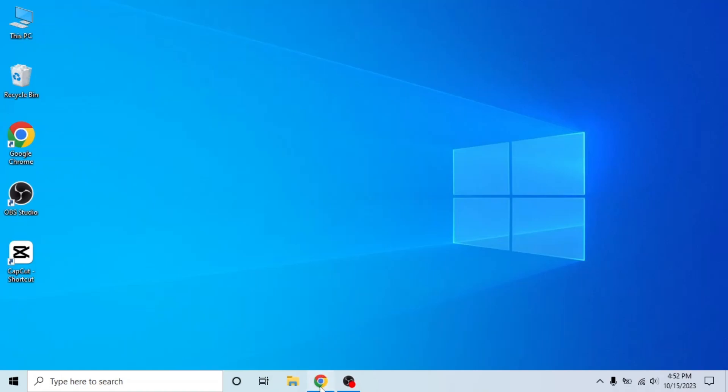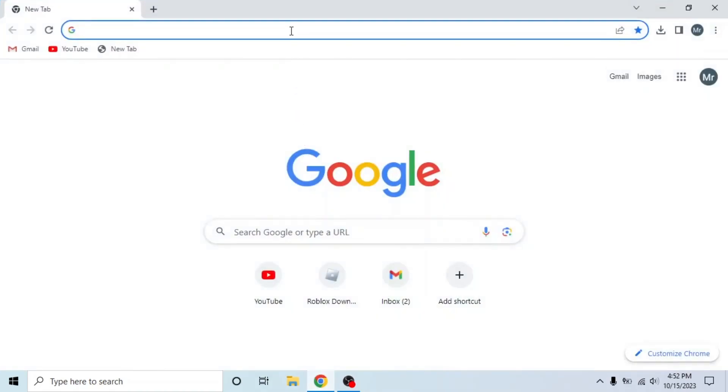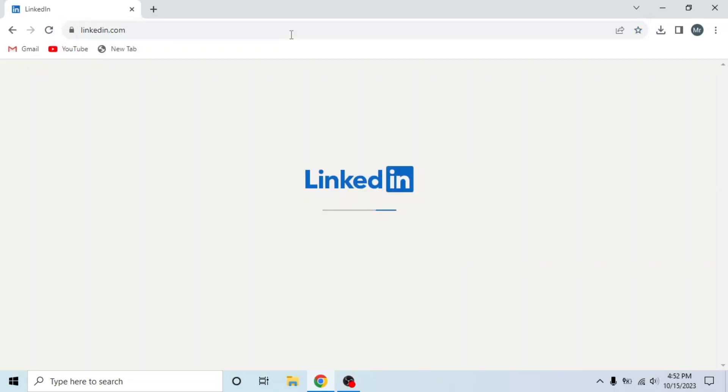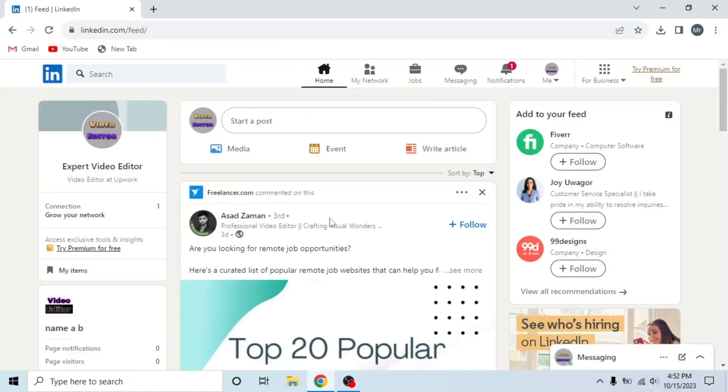First of all, open any browser in your system, search LinkedIn.com and sign into your account. This is my LinkedIn account.